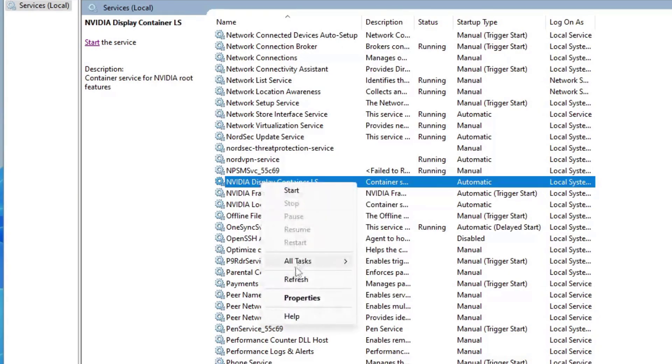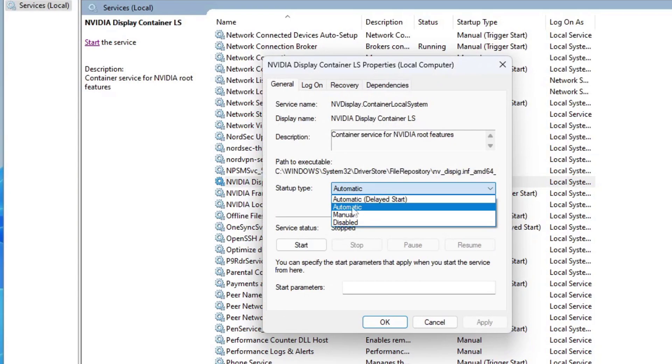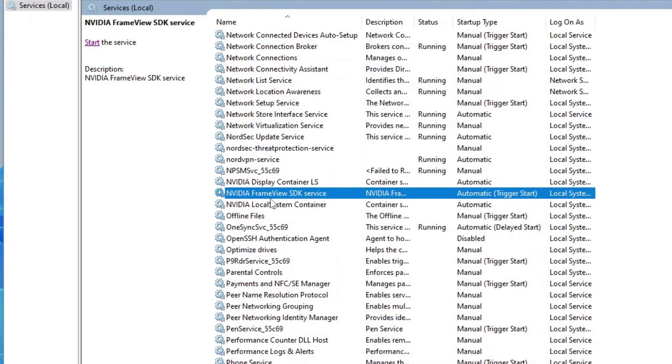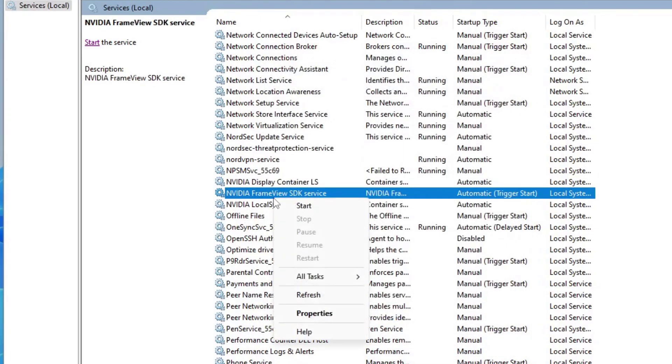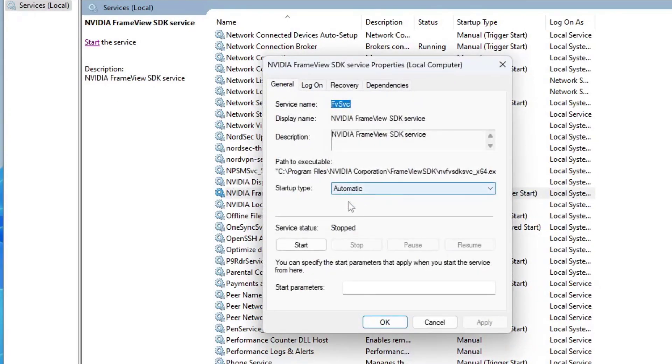Click on the first one, go to Properties, and then set the startup to Automatic and click Apply. Do this for every single one of them.